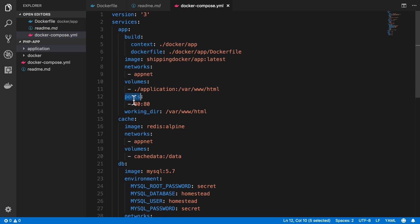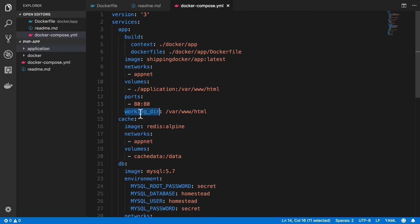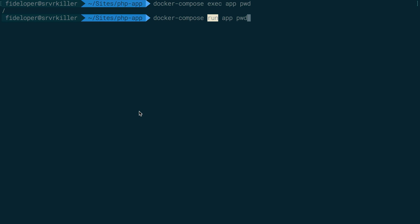And in this case, I think docker-compose is actually intelligent enough not to bind to the port 80 port again, because that will run into a conflict. And working directory should work in this case.